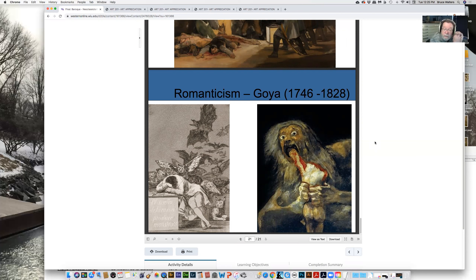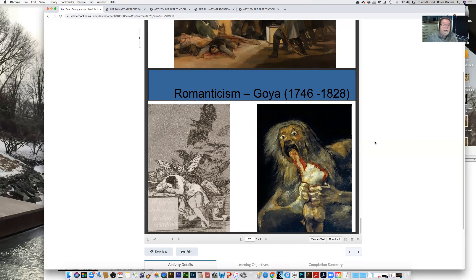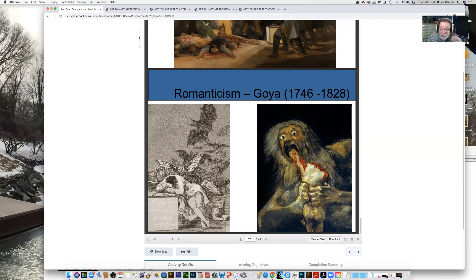Goya went deaf — actually at the same time as Beethoven, one of the oddities of history. After he became deaf, as you might expect, he withdrew in many ways, and his paintings became more expressionistic. This is 'The Sleep of Reason.' He had this painting over his dining room table. It goes back to mythology, back to the Titans, back to chaos. This is Saturn Devouring His Son.